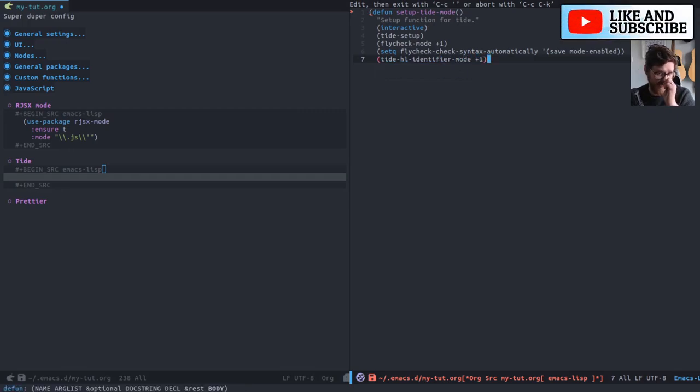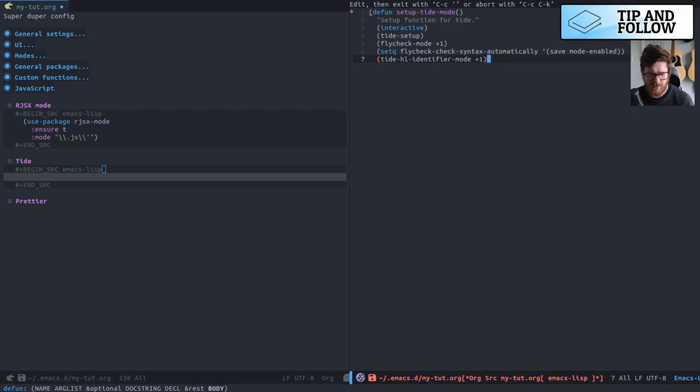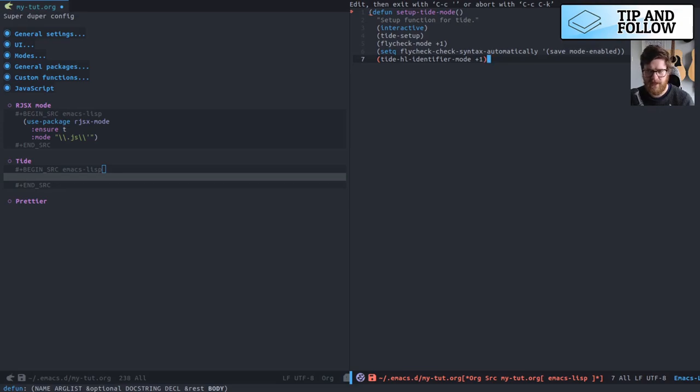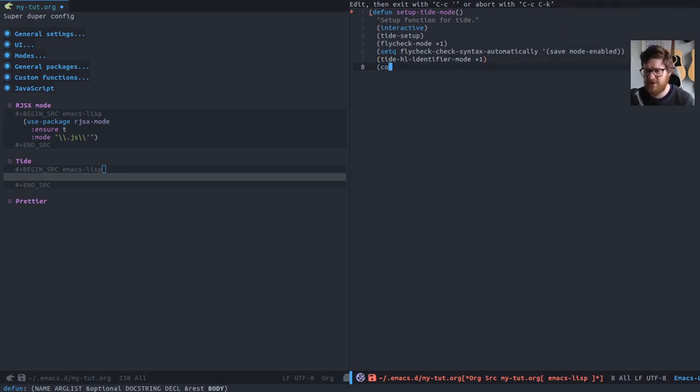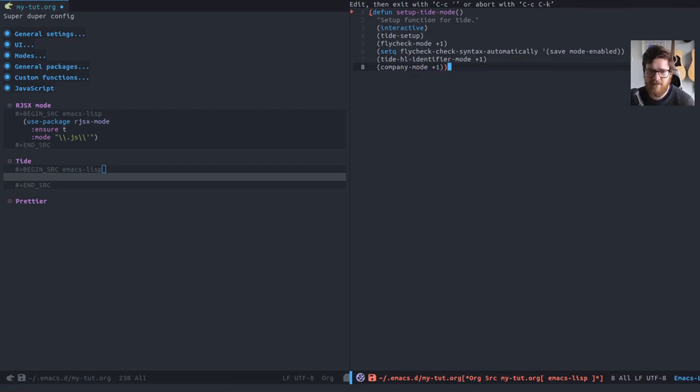This Tide highlight identify mode, it basically, when you're on a variable or you're on a class or something, it will highlight all the other instances of that class in the file, which is actually, it sounds a bit annoying, but it's actually really useful. And finally, because we have company, we'll add company mode.